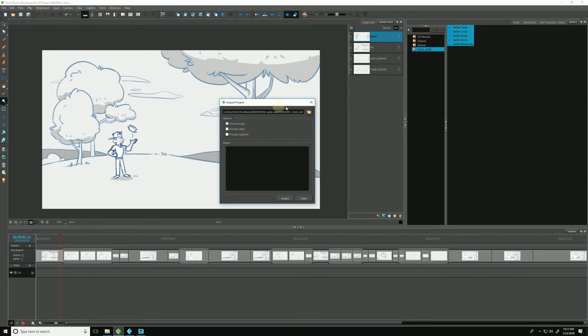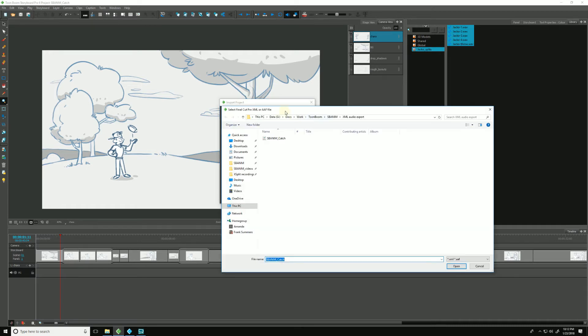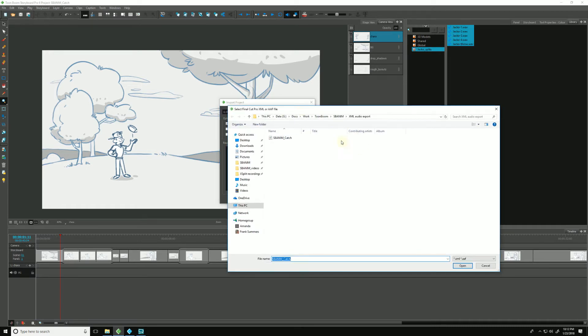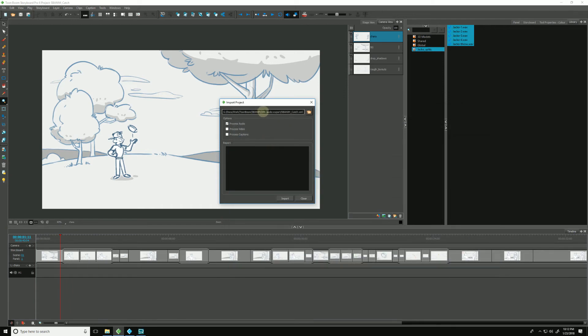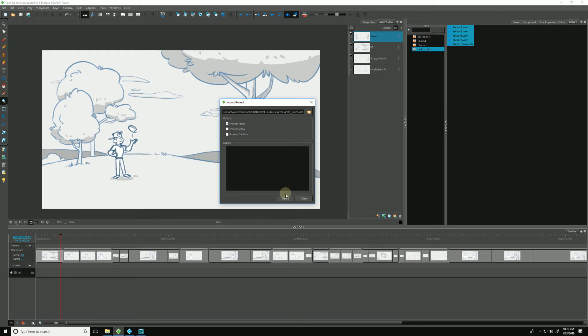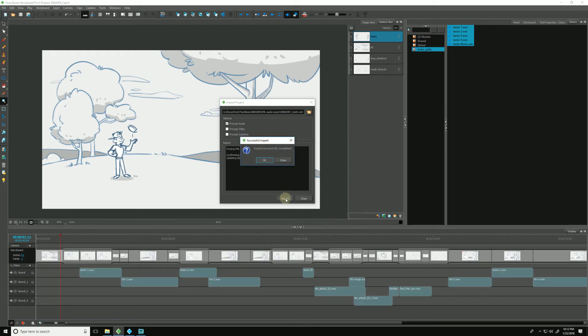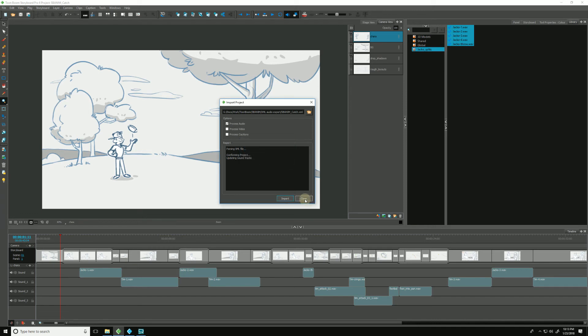So now, of course, the first top option is just where is the XML file? And let's find that. I already have mine right here. I double-click that. And now for options, we can either process the audio, process the video, process the captions. Let's keep them unchecked and just keep process audio checked off. And once I hit Import, it's giving me a little dialog. The import was successfully completed. I'd say thank you very much, and hit OK, and now I can close.